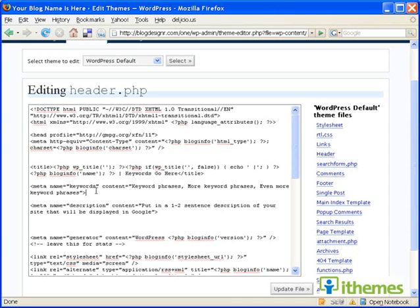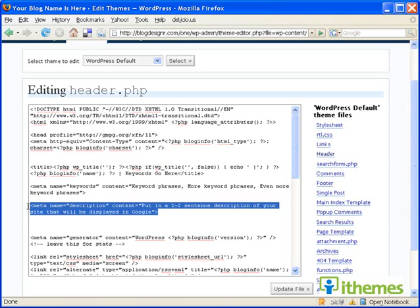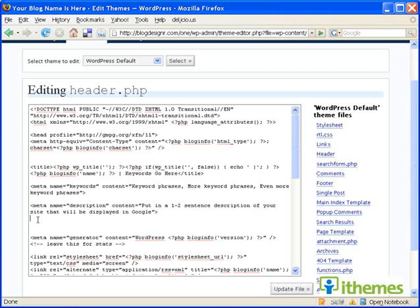And in this area, separate by commas, and then the next section, the metatag description. This basically tells the search engine spiders a quick description about what your site contains, what's it about, what kind of content you do.